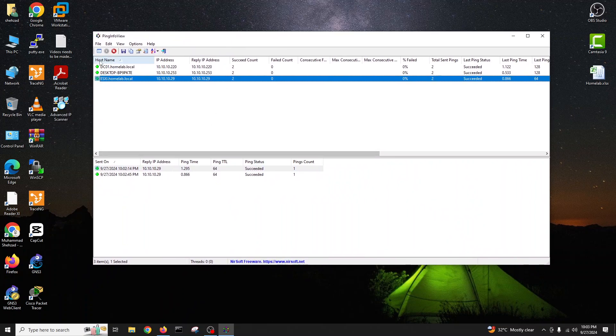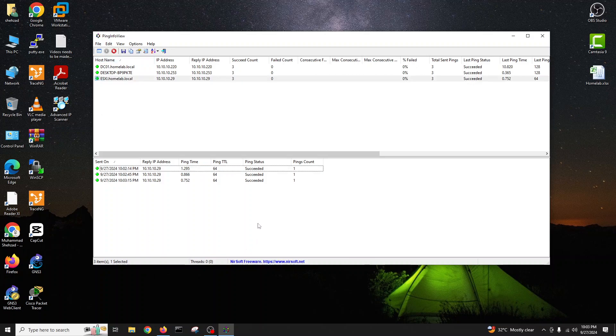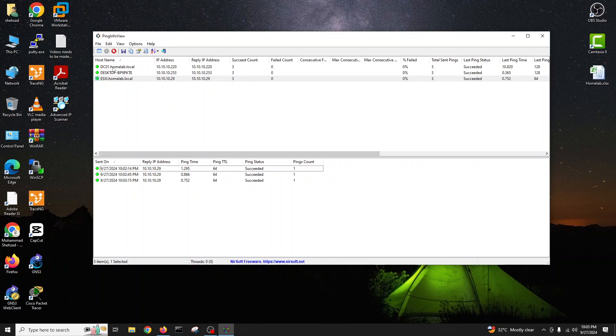So here you can see all three devices. Like this, you have all the devices you can put in front of you for monitoring. And if it gets down, no reply, you will immediately see that device is down and it's turned into red.